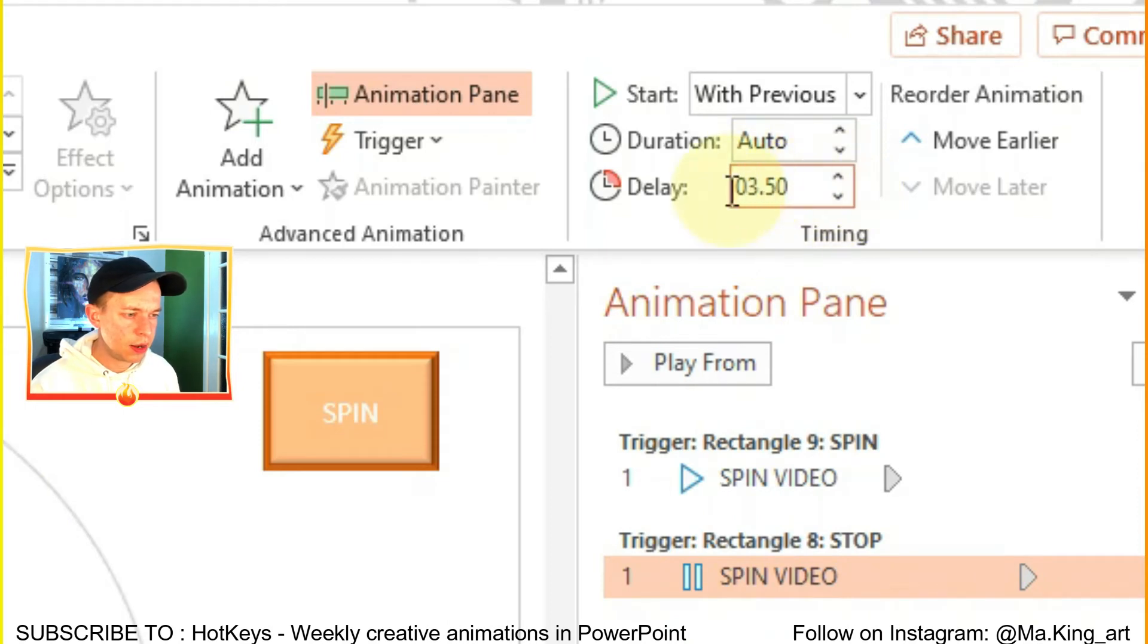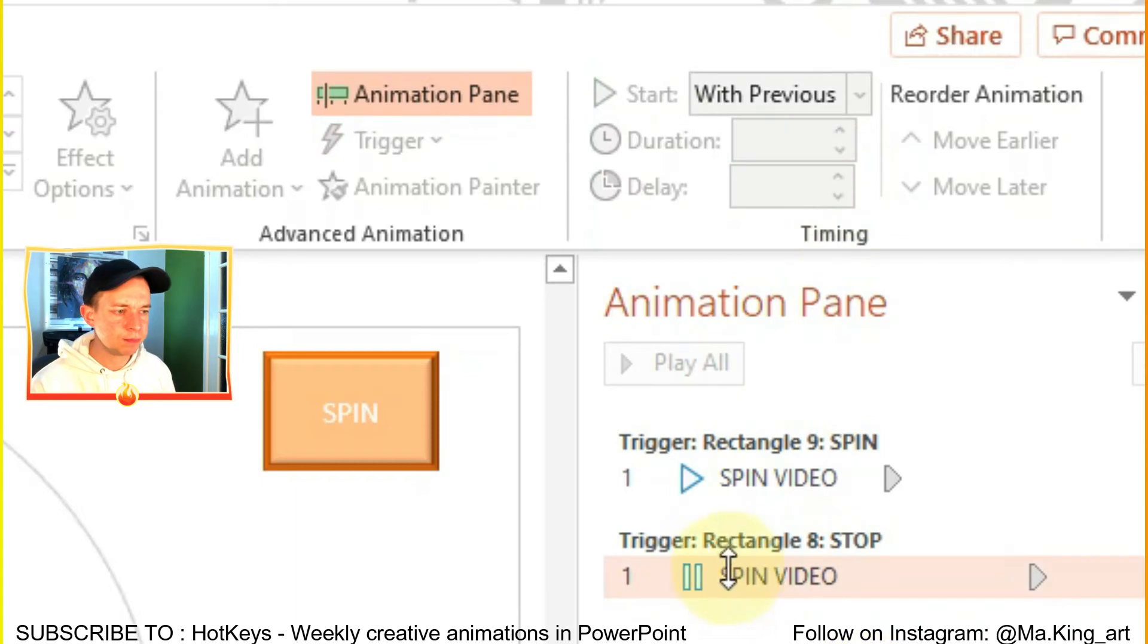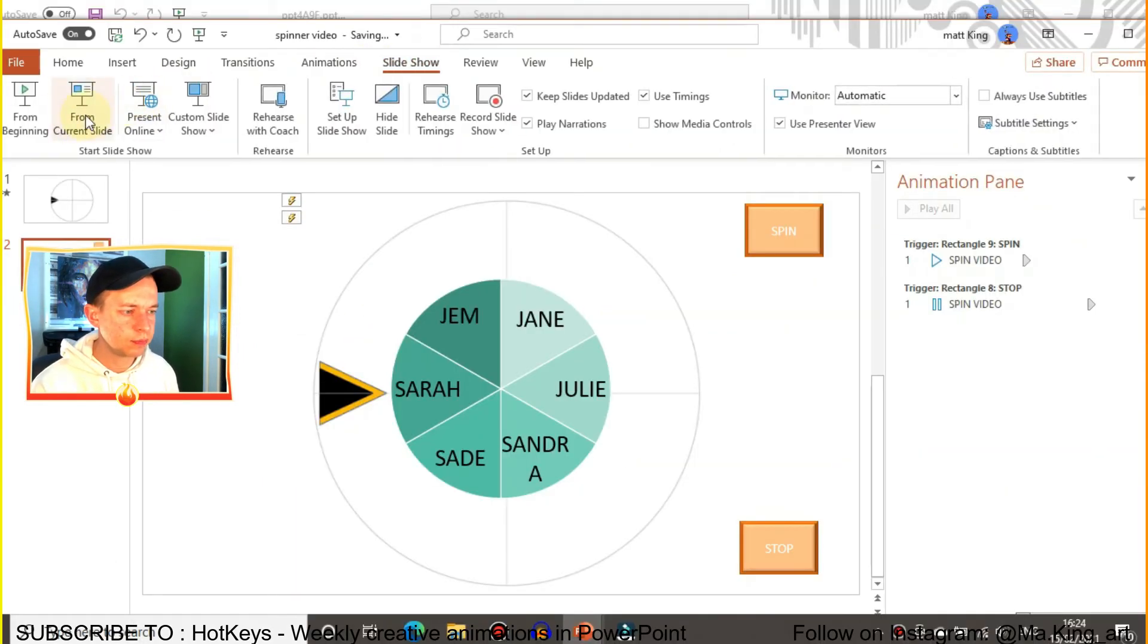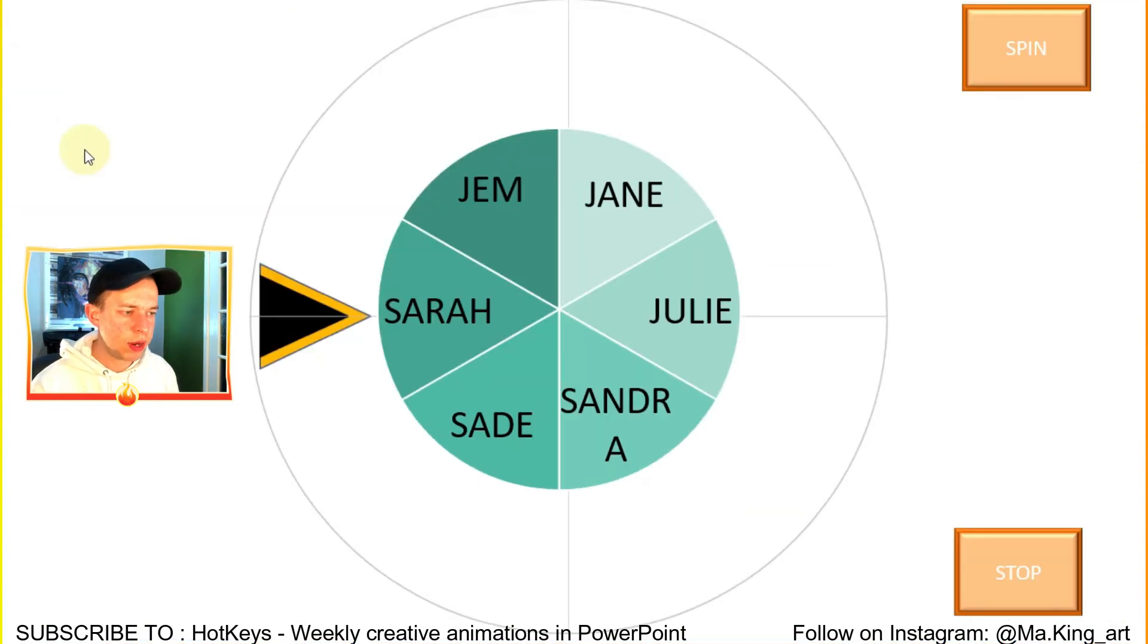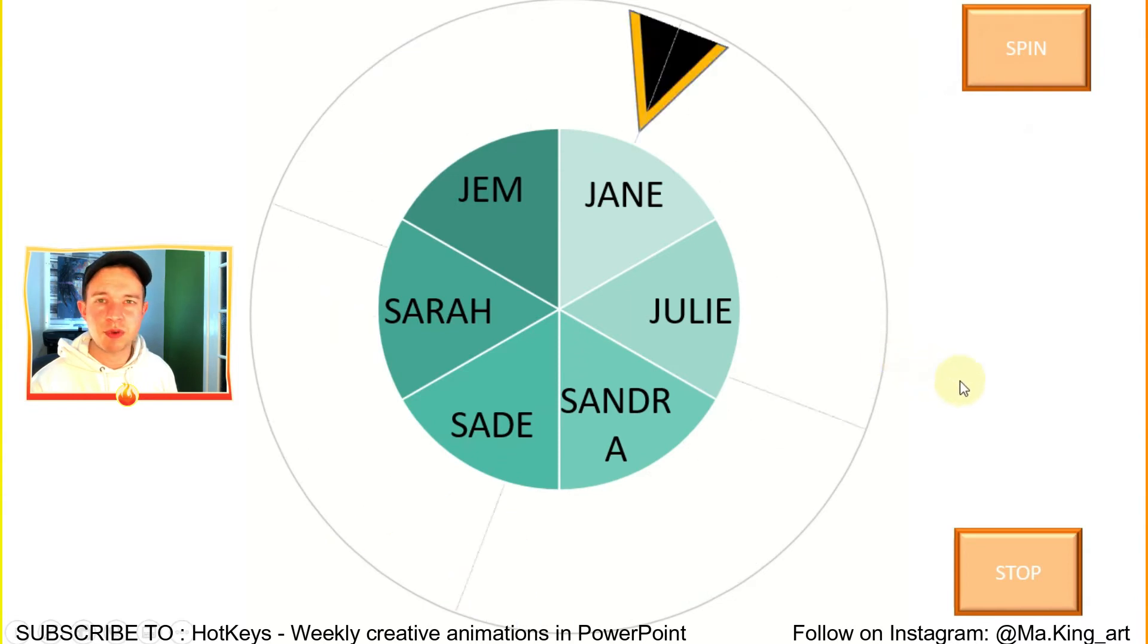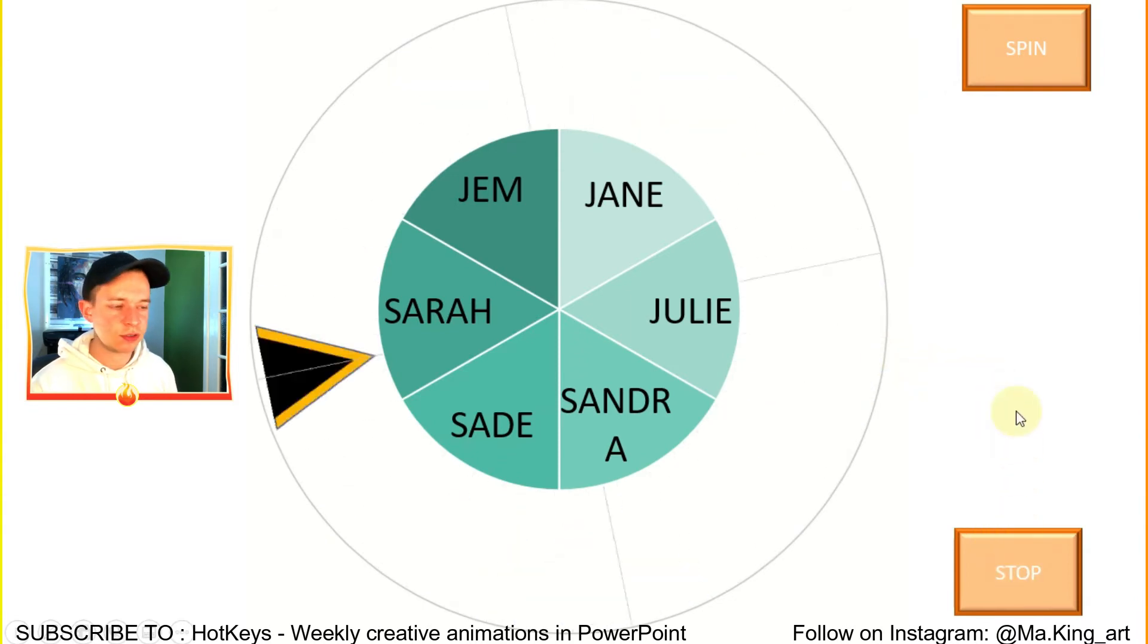Now when you click on slideshow and click on play, when you click on spin, it will start spinning. And when you click on stop, it will wait three and a half seconds before it stops, stopping you from really knowing exactly where it's going to stop.